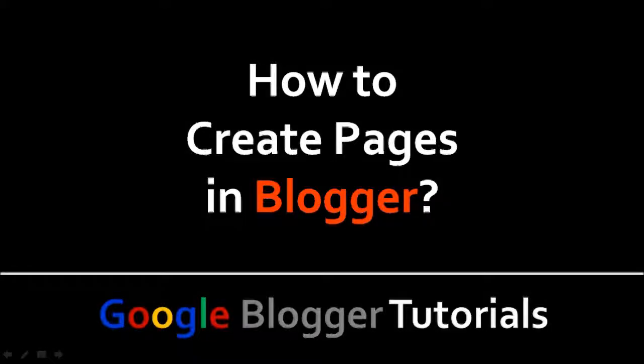Hi, this is Anthony Godino with a tutorial on how to create pages in Blogger. I'm assuming you already have basic knowledge of Blogger and already have a blog. If not, you can watch my Blogger videos on my YouTube channel to learn more.